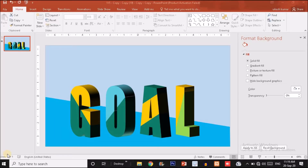Hey, what's up guys, this is Vikas once again back with another tutorial. In this tutorial I will show you how to create a beautiful text effect like this — I've used the word 'GOAL' here, and we will try to create this in PowerPoint. This is looking so awesome; you can use this type of text in your slides or presentations to make them look better. Without wasting any further time, let's get started.